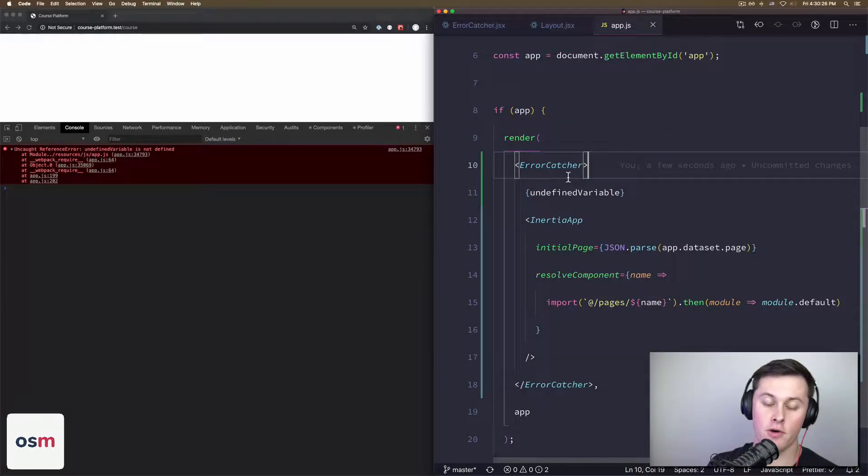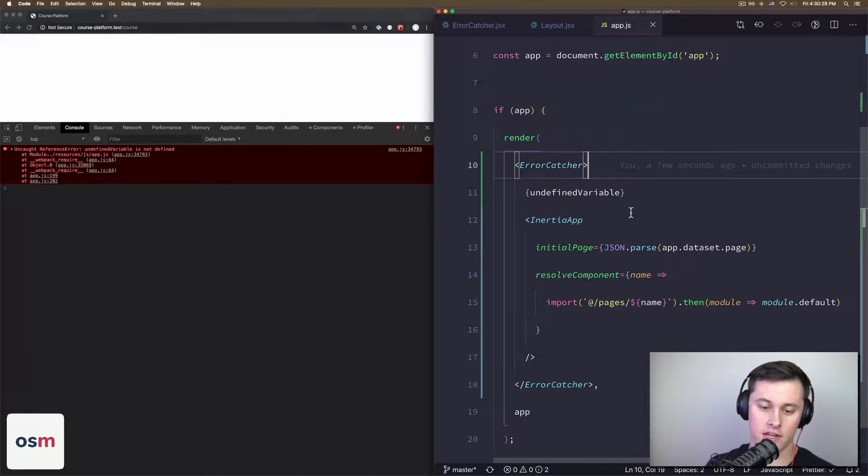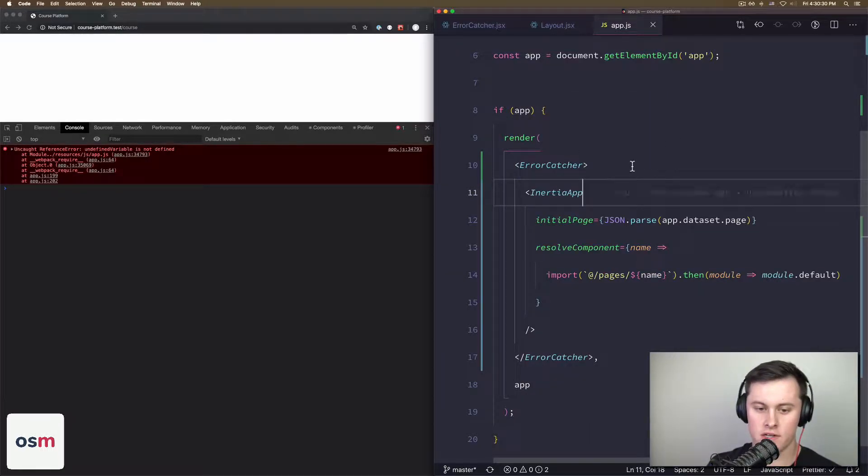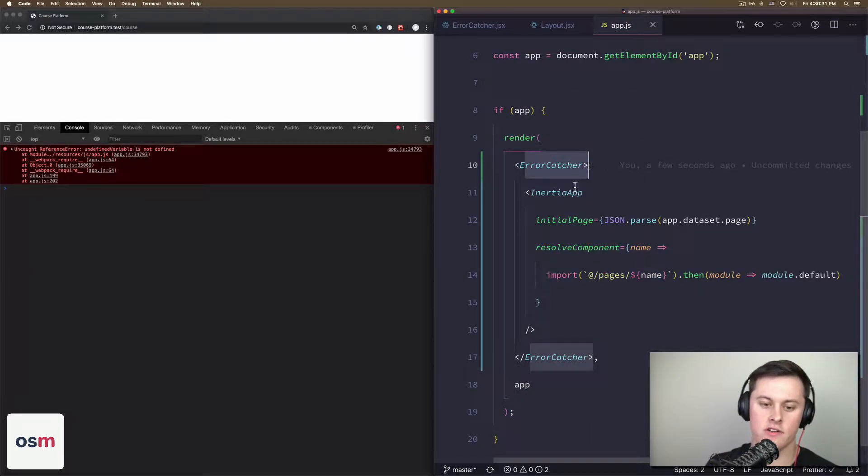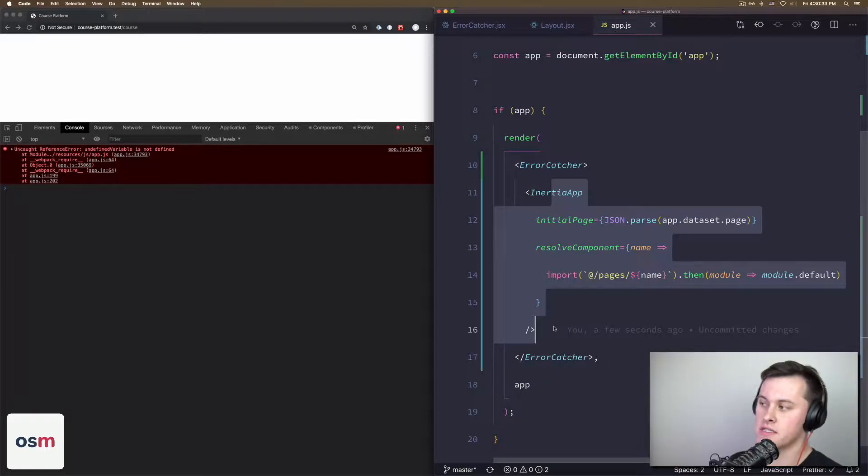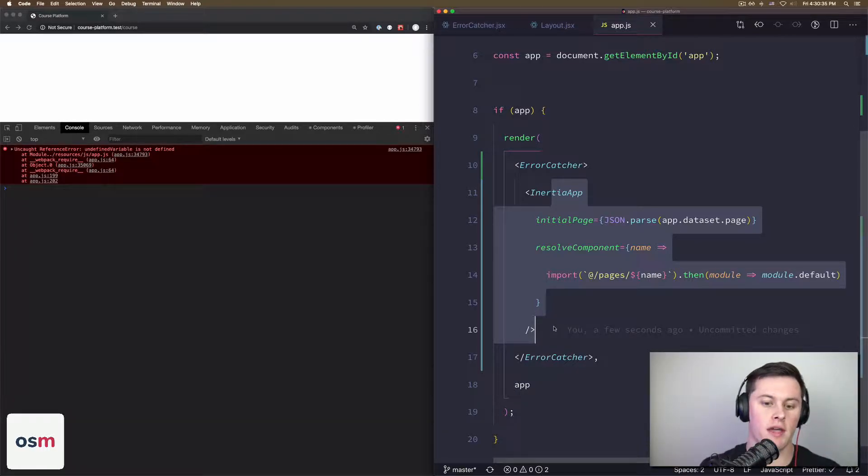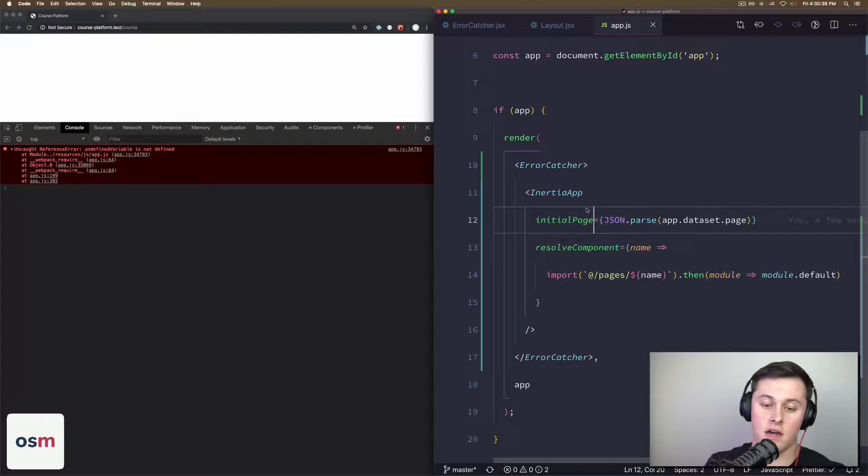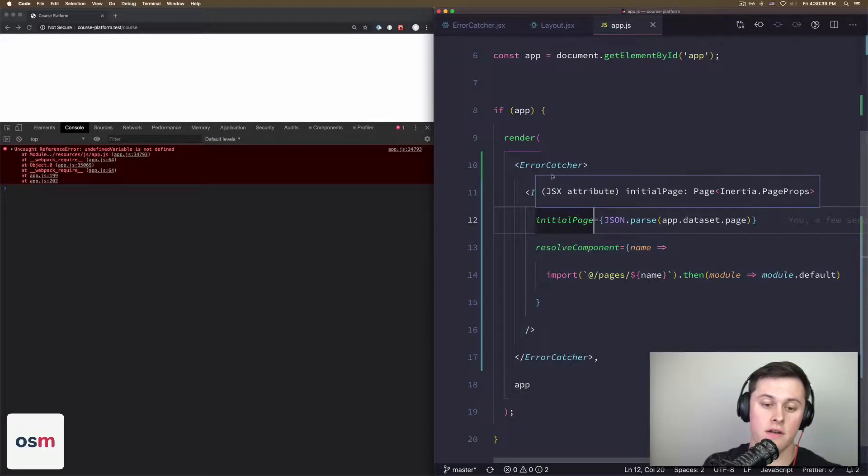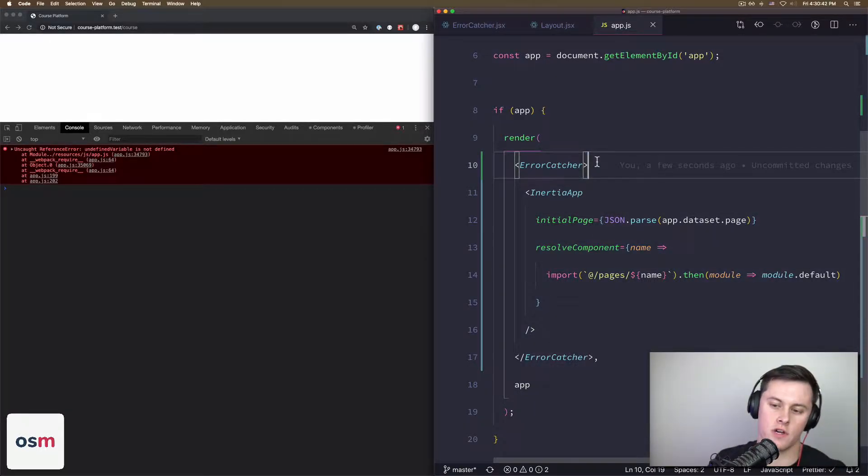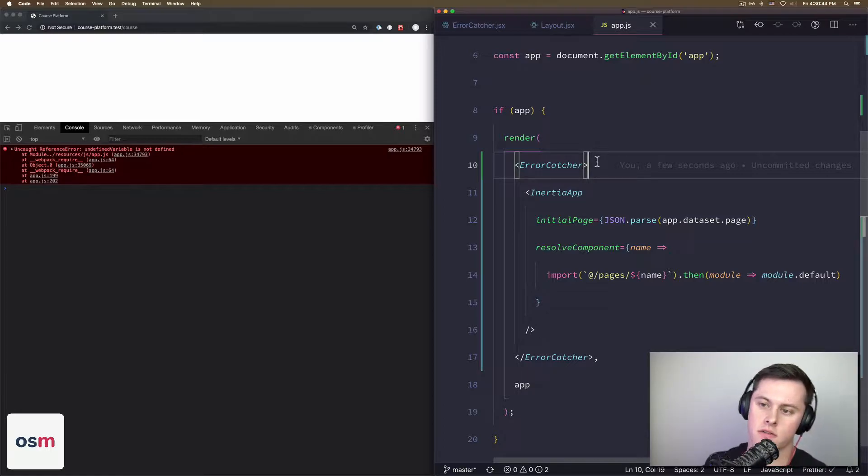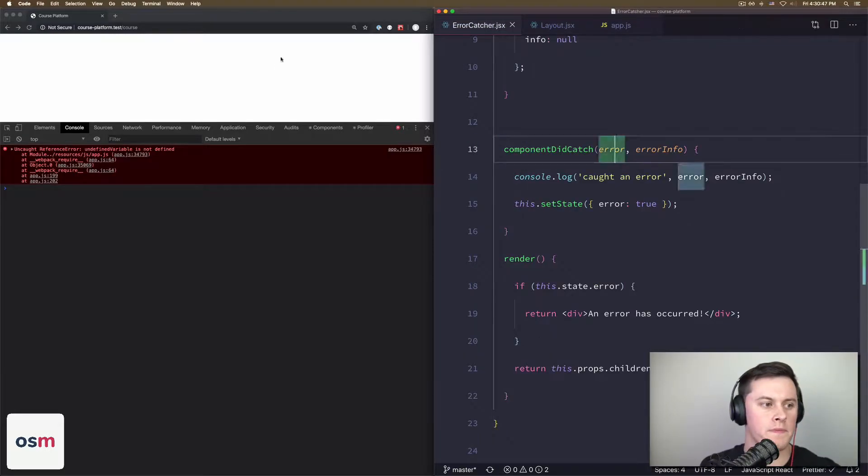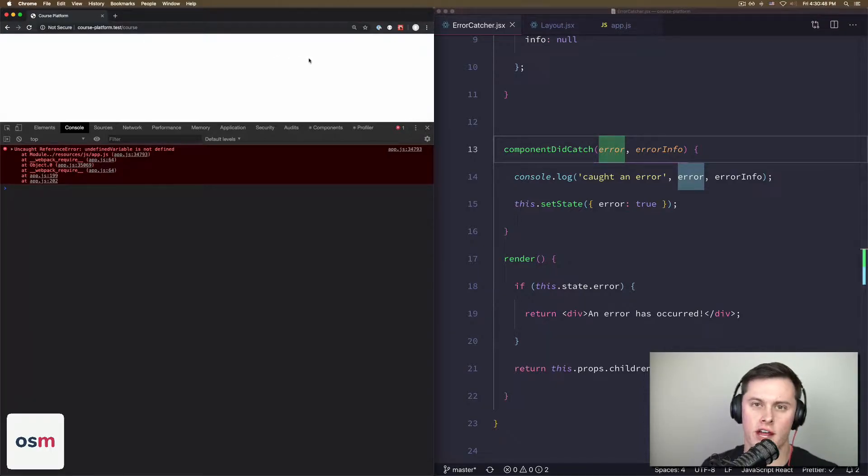Basically, the key to this is: have an ErrorCatcher class and then have a component as a single child beneath ErrorCatcher. That's what I've done here—I have ErrorCatcher and then InertiaApp, and then everything is inside InertiaApp so that way if anything inside InertiaApp throws an error, ErrorCatcher will catch it.